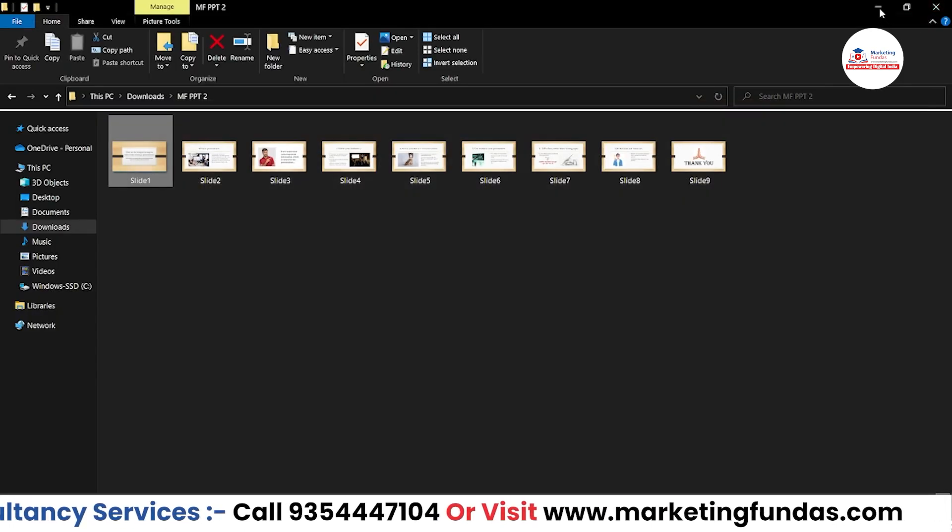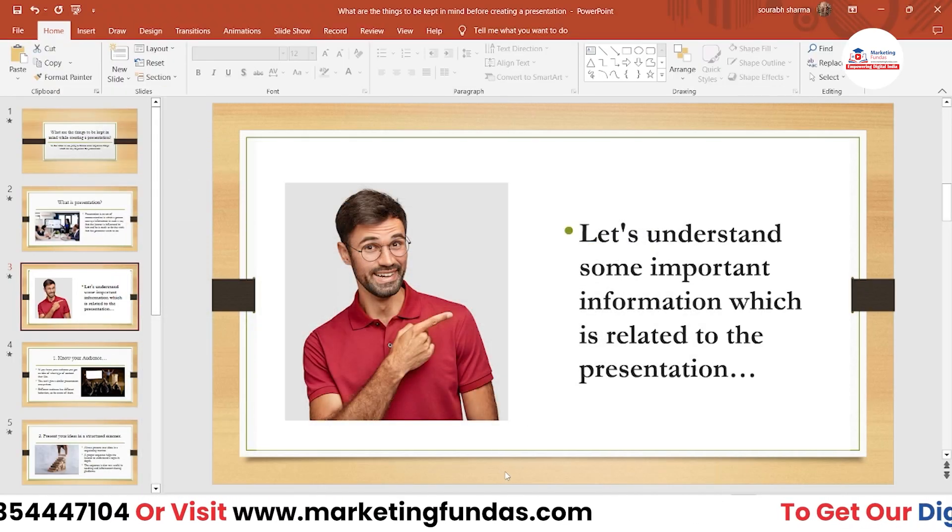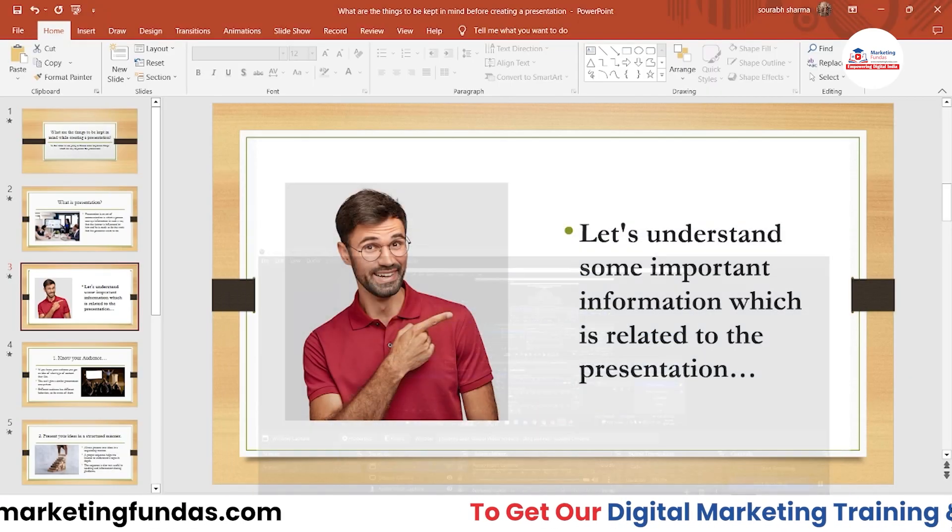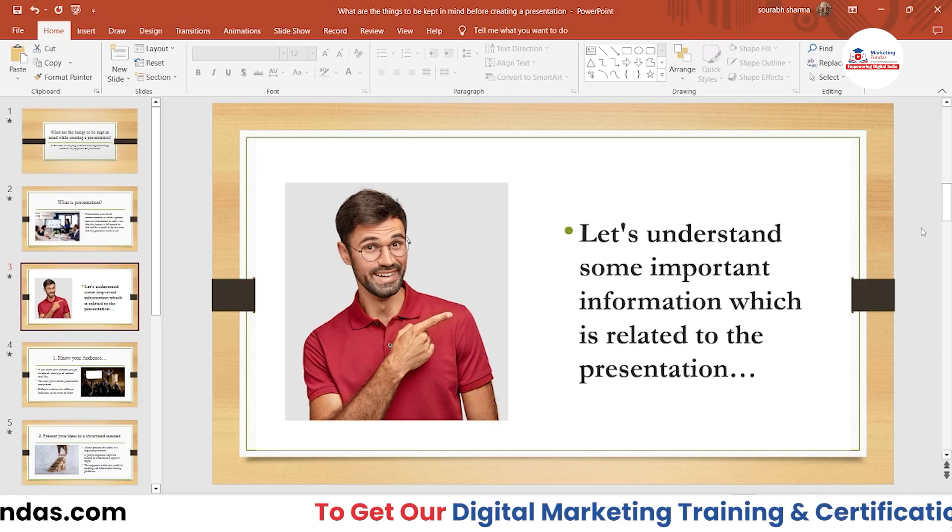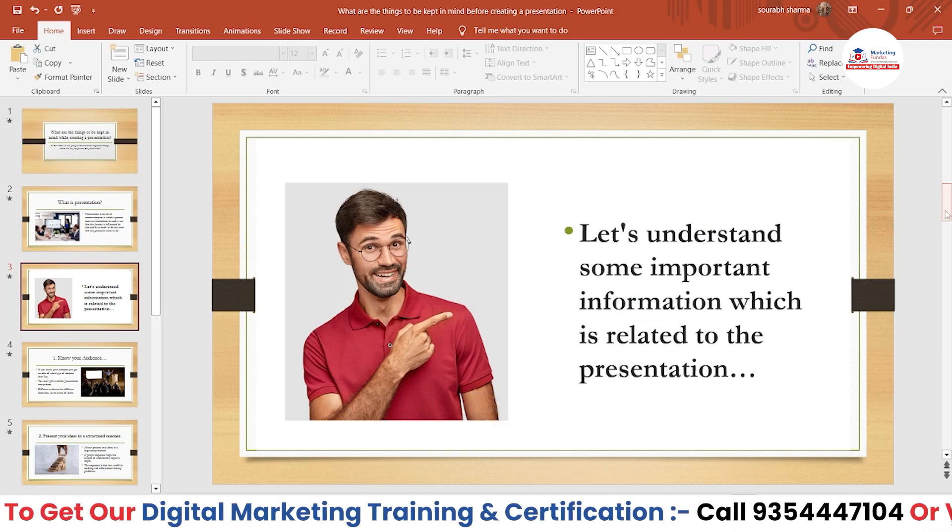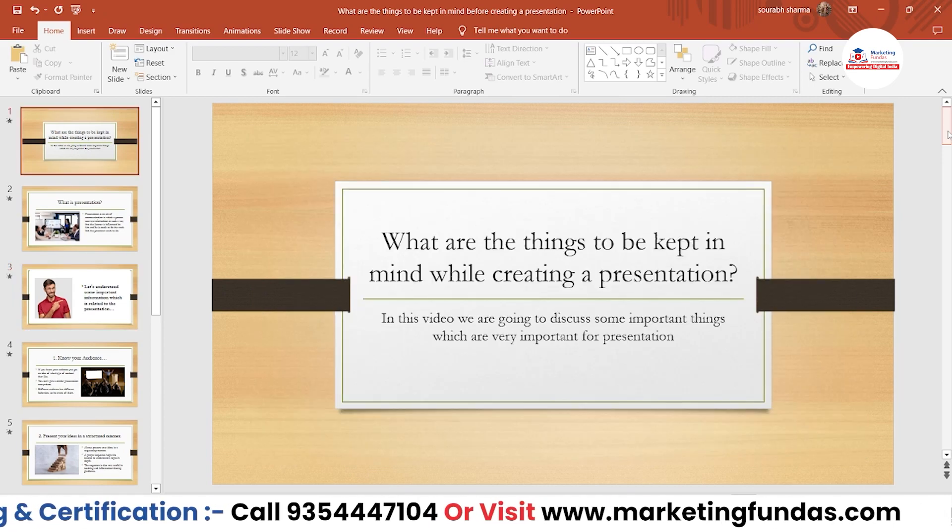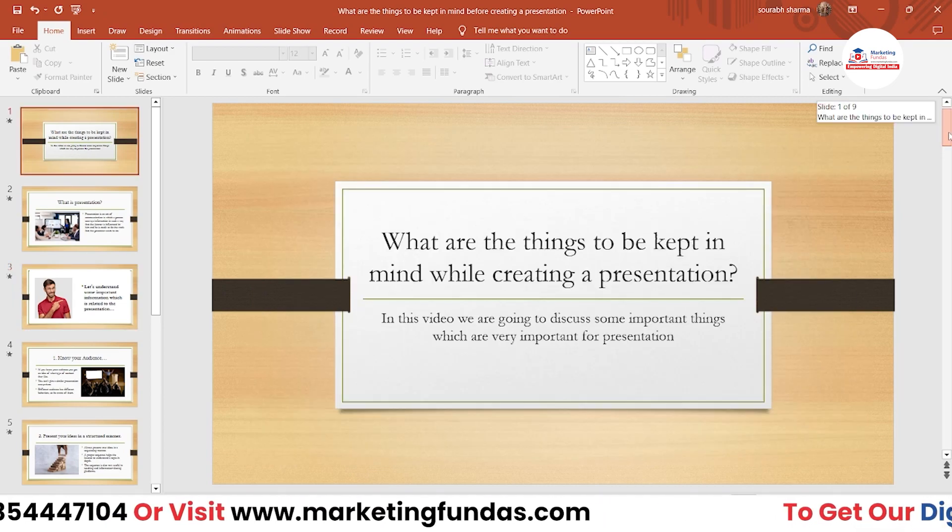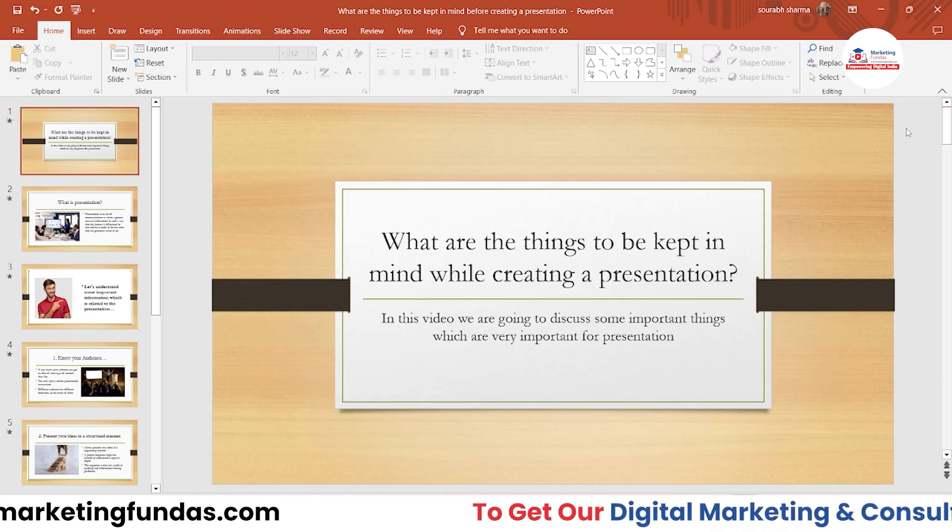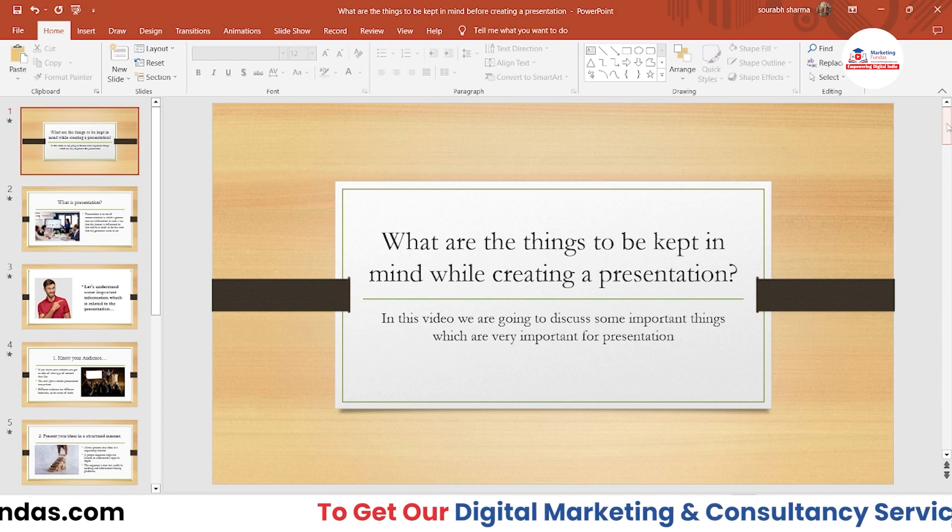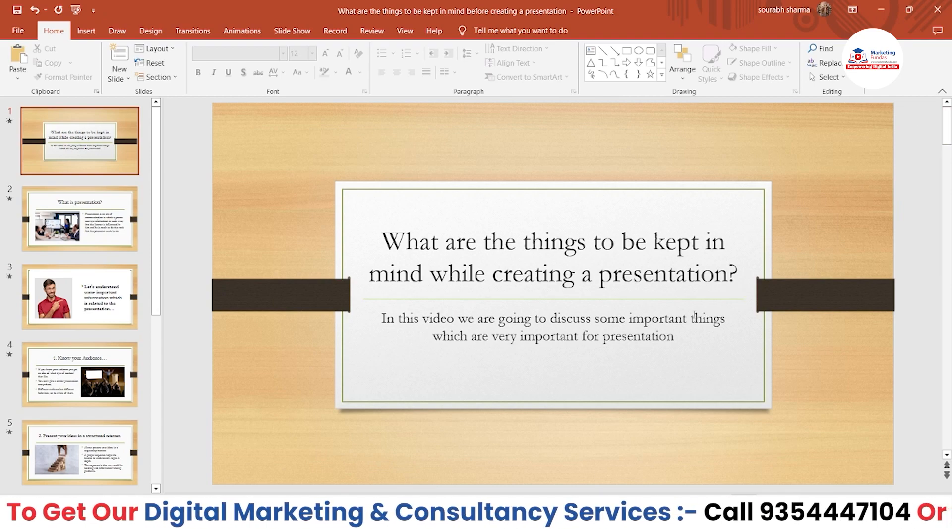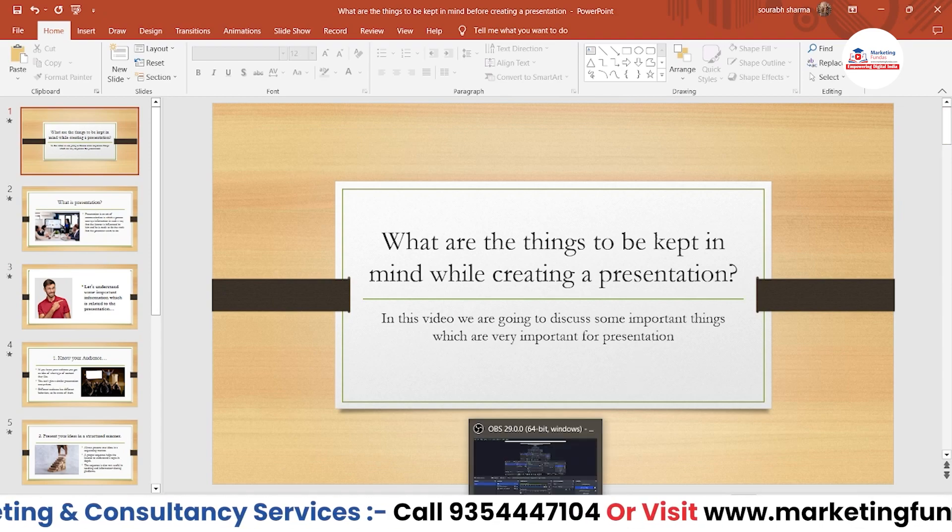So that's how you can convert your PPT or presentation into a PDF or image file. I hope you understood the video. If you still have any question or query, please comment down below. I'll answer those questions in the comment section itself. I hope you liked the video. If you do, please hit that subscribe and like button. We'll meet you in the next video. Till then, bye.